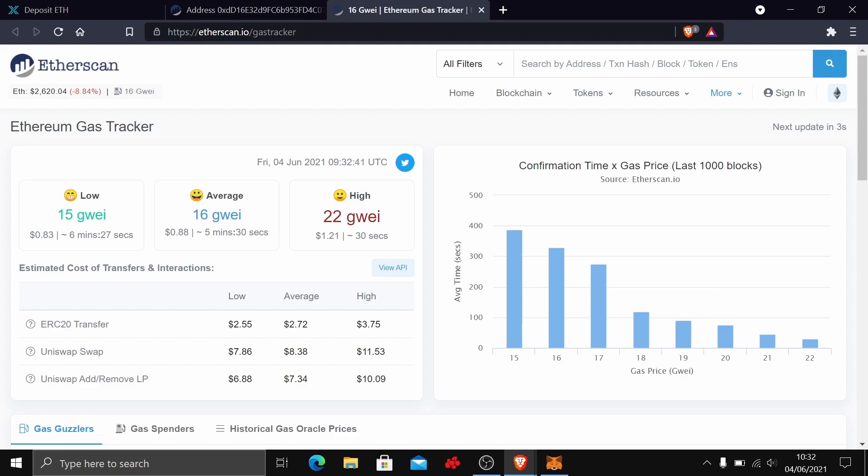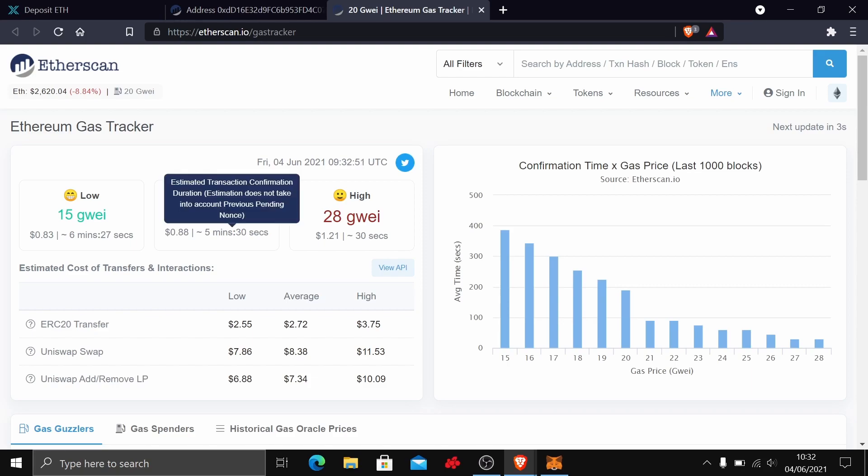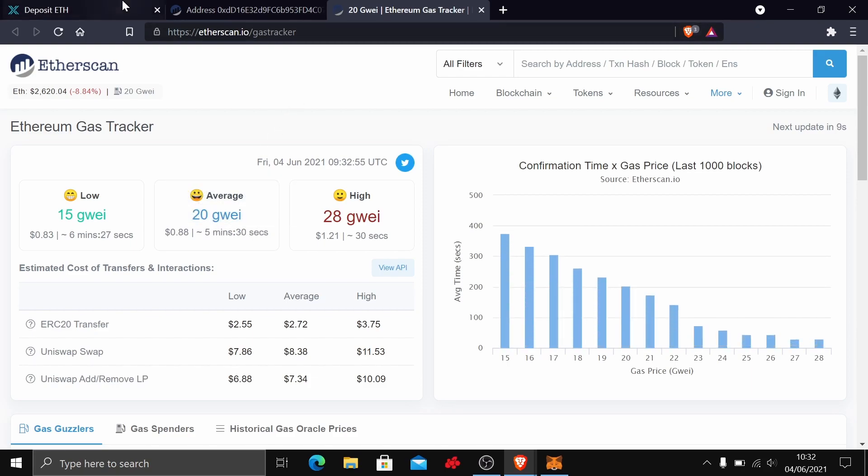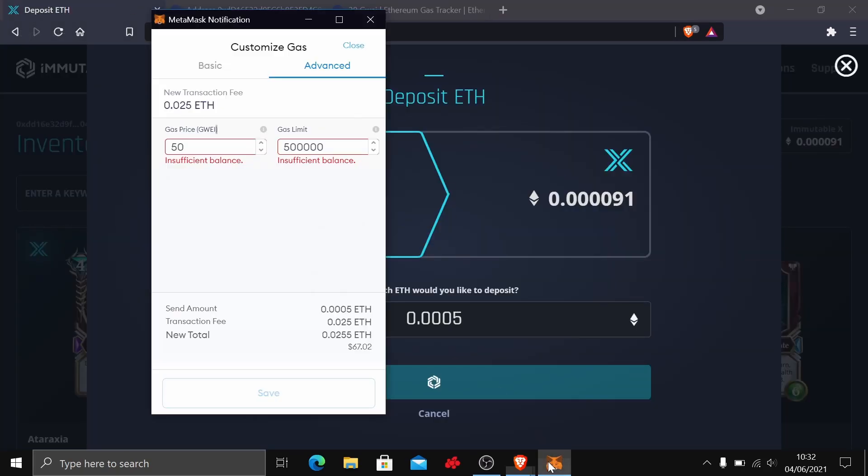What you're going to want to do is go on a block explorer. We can see that the average is 16 gwei, so the 50 that was on MetaMask was very high. We didn't need to go that high. We can drop it down. If you're willing to wait five minutes roughly for it to go through, you can put it at 20. That's going to bring the price down a significant amount. There we have 20.